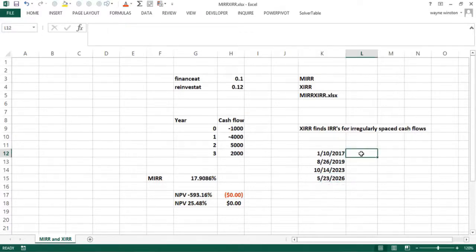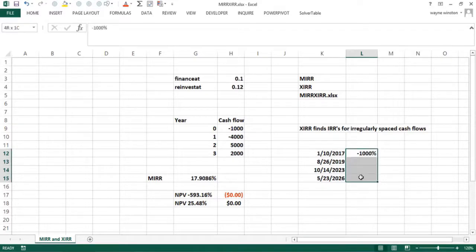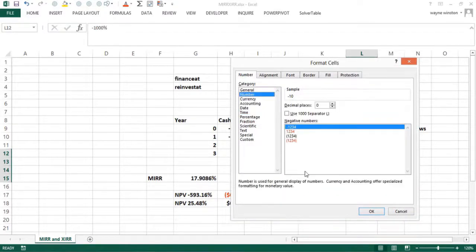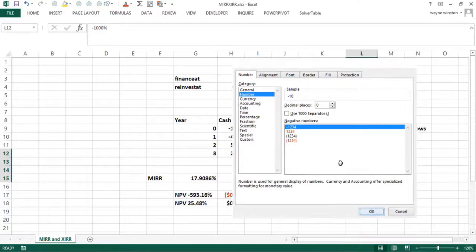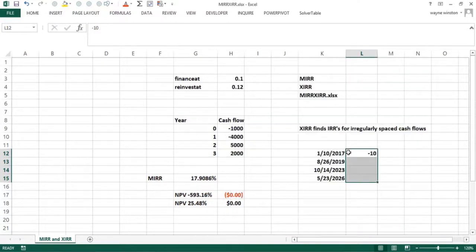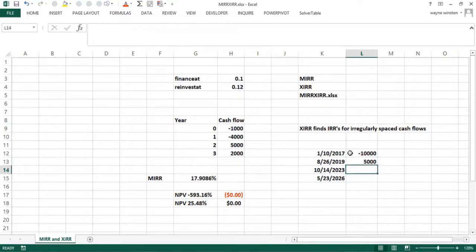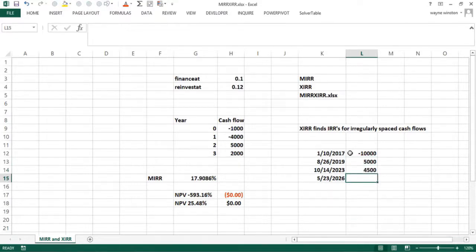So let's suppose I had to pay $10,000 in then. Let's make this formatted so it's just numbers. So I paid in minus $10,000 here, got back $5,000, got back $4,500, got back $3,500.